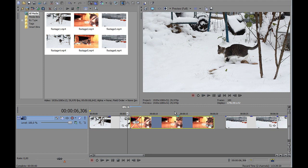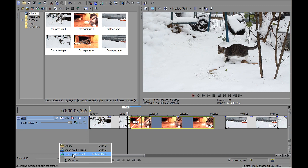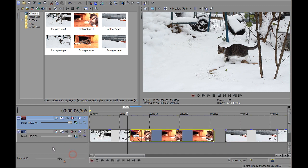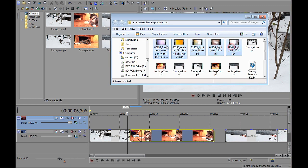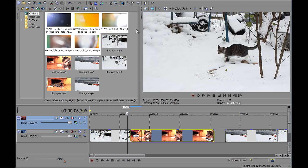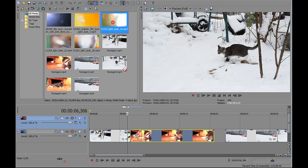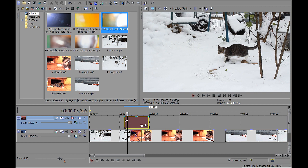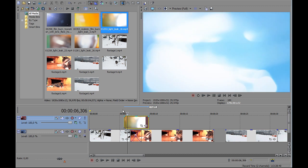For that, you will need to create second video track and add your light leak clips to it. So, drag your first light leak at the center where two videos are crossfading with each other.